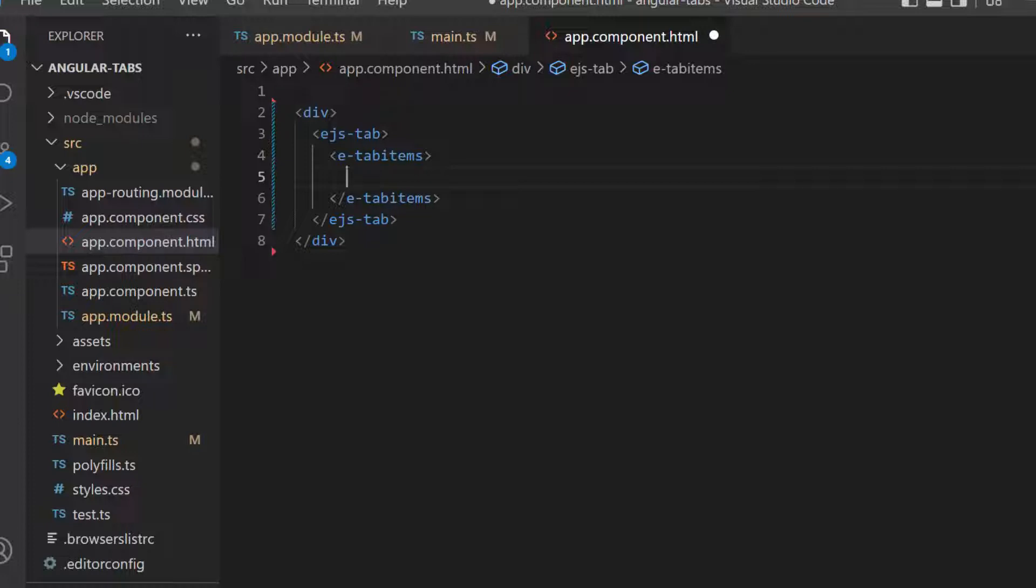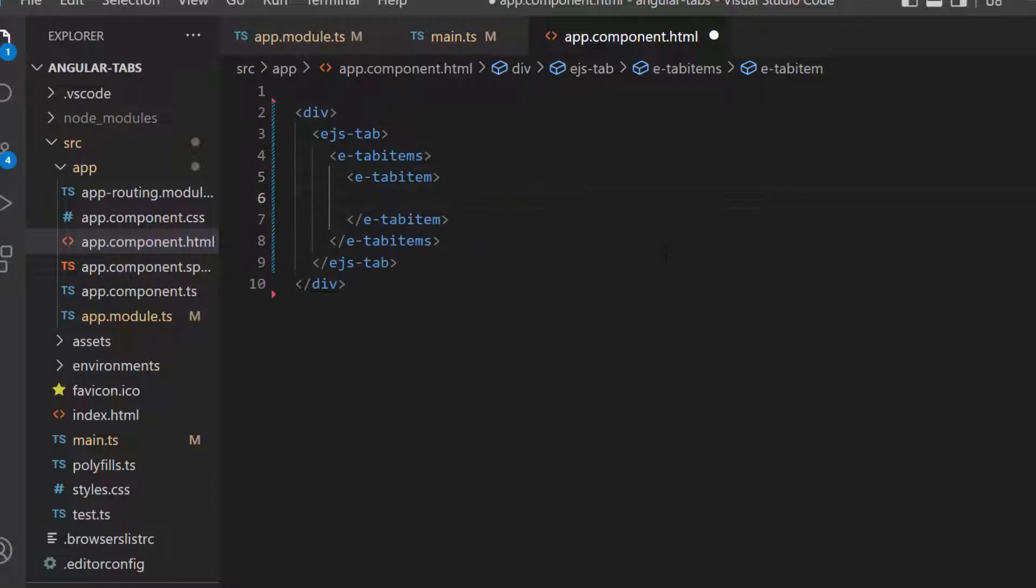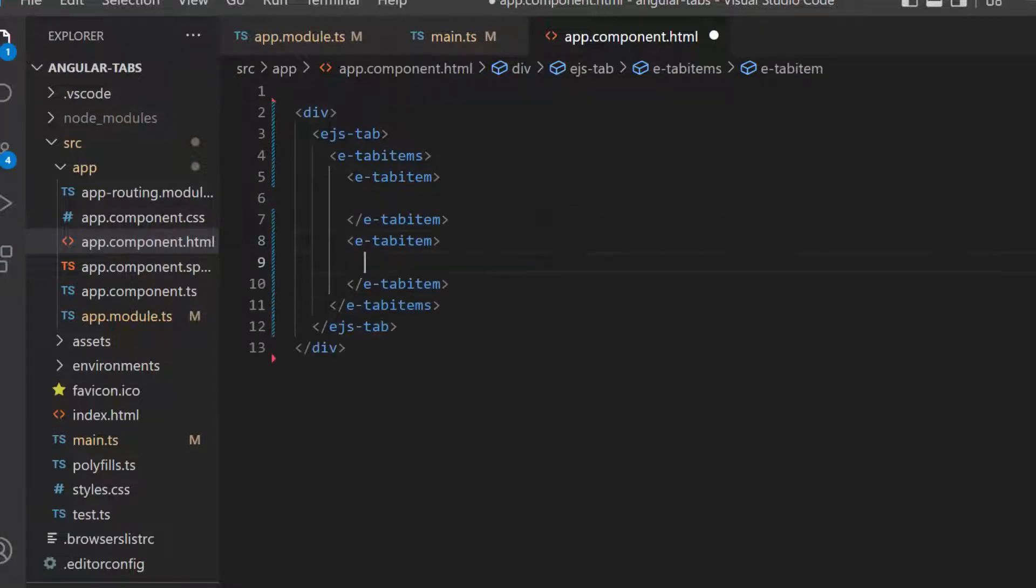Here, I want to display information about two different programming languages, so let's define two e-tab-item tags within this e-tab-items tag.